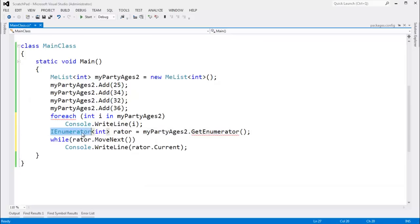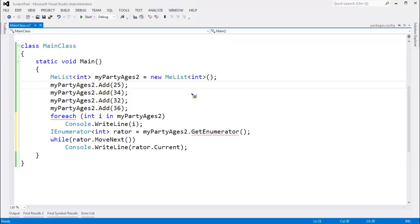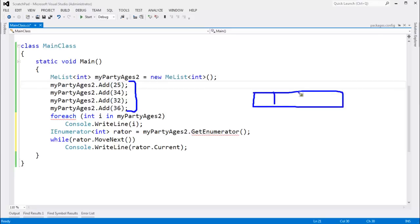What is this IEnumerator and what's this GetEnumerator? This concept goes back prior to C# — other languages had the concept of iteration long before C# did. The idea is, if you have a sequence — in this case we have a sequence of four items, even though the underlying array may store more — out here in main, all we're worried about is the four items we put in there: 25, 34, 32, and 36.